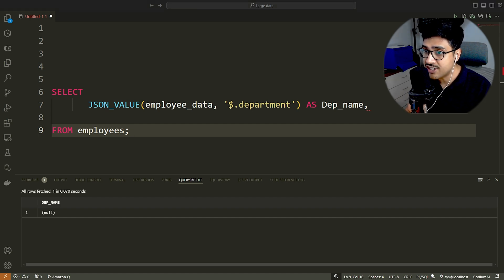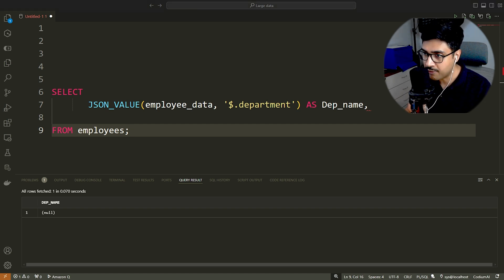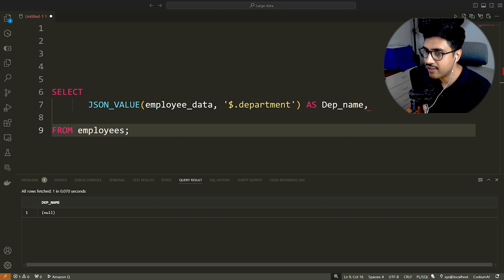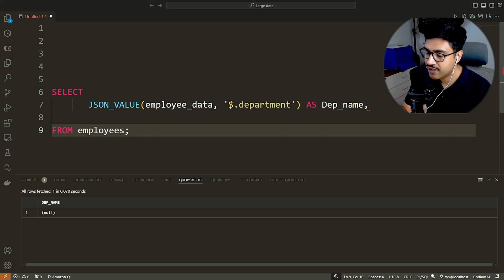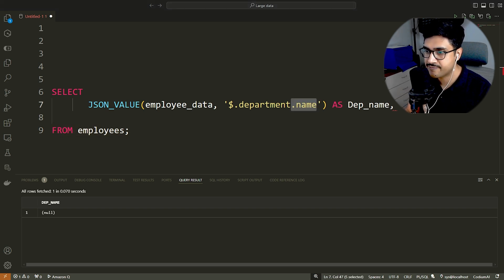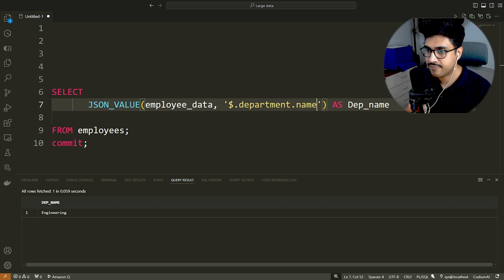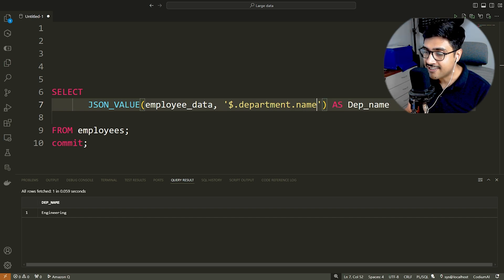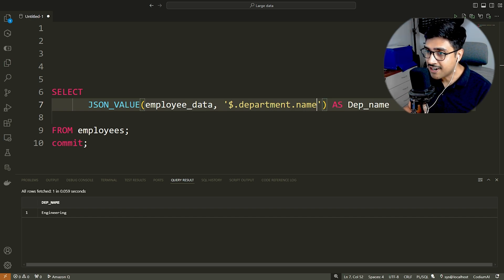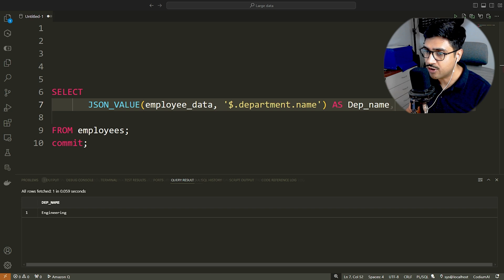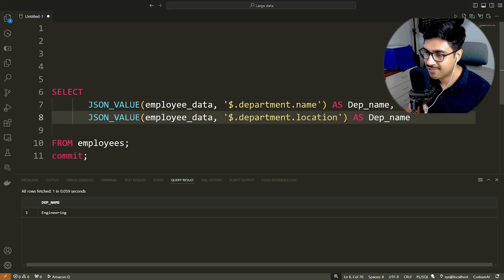Since we want to fetch the value of the key name from the department object, we have to specify this using dot notation. Like this. Let's execute it. Here is our desired result. Similarly, we can fetch the location from the department JSON object. There you go.